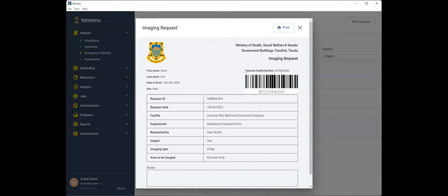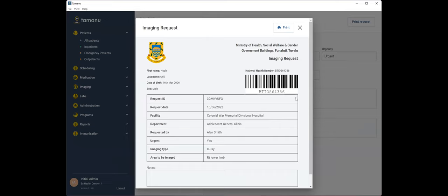In this version of Tamanu, this is called a national health number for your country. This might be called an MRN, a unique patient ID, whatever's relevant to your country. Noting as well that things like the country shield, this ministry of health wording is all customizable to your country.